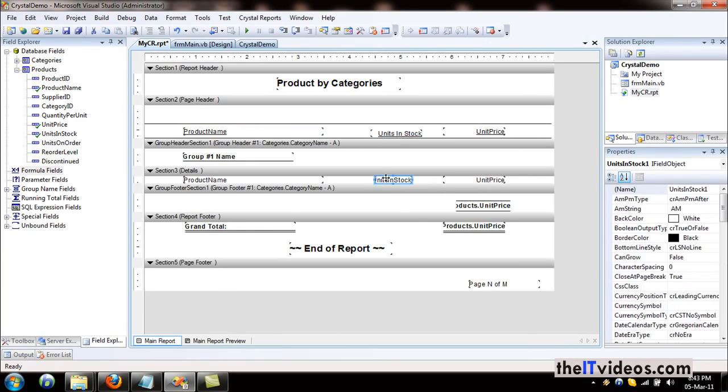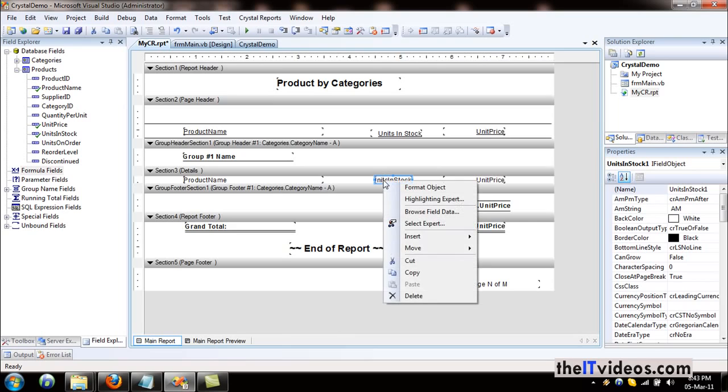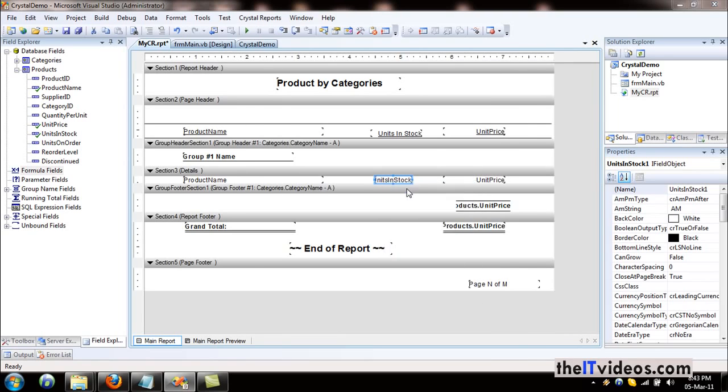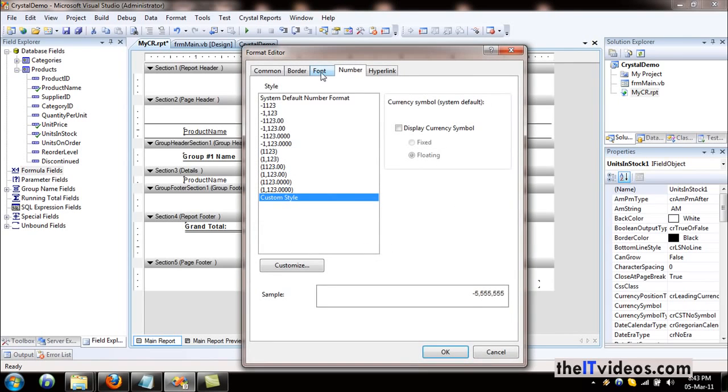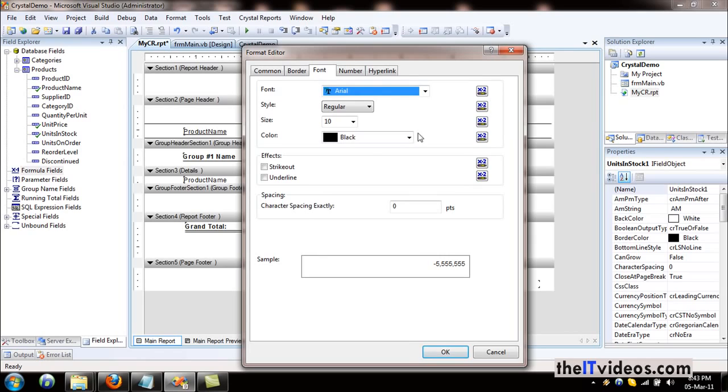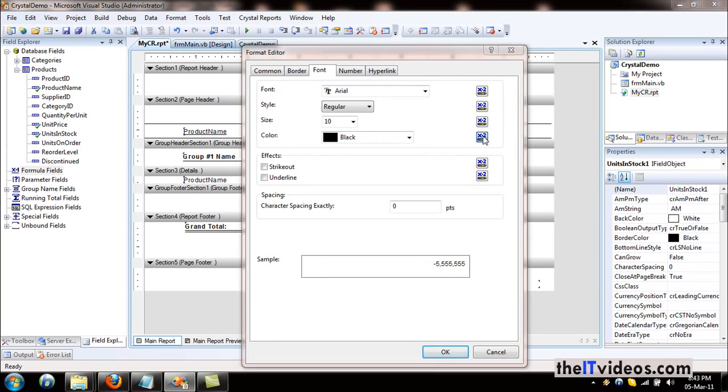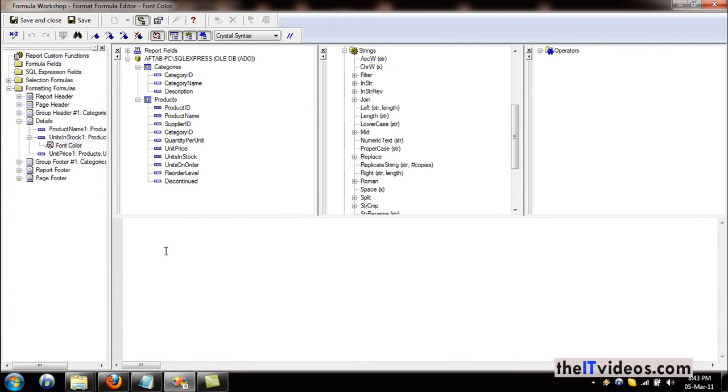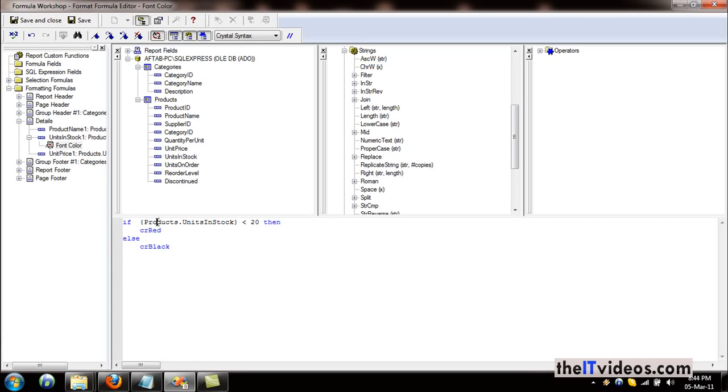So the formula - if you right-click the field and just choose Format Objects, go to the Font tab, and right next to the Color, the current color is black and we want the formula to be applied here. So I already have the formula in my clipboard. I'll just hit Ctrl+V, paste it, and this is the formula right here.